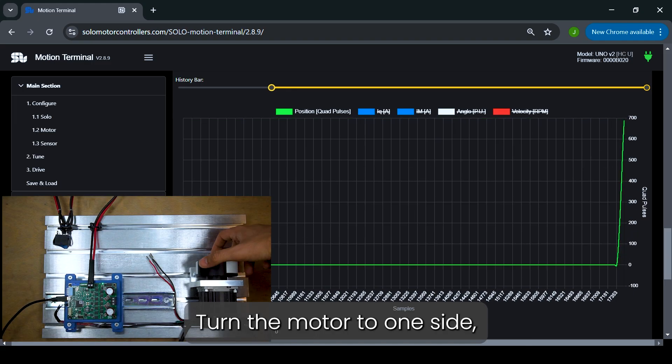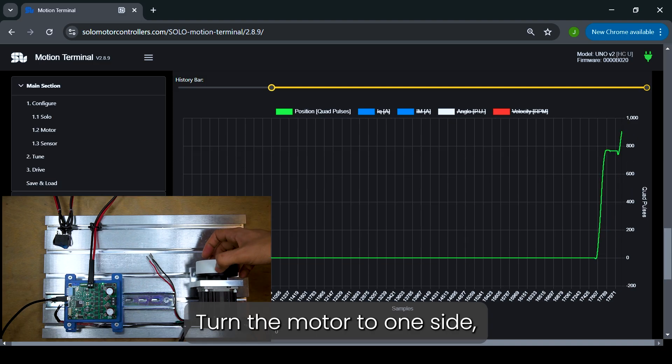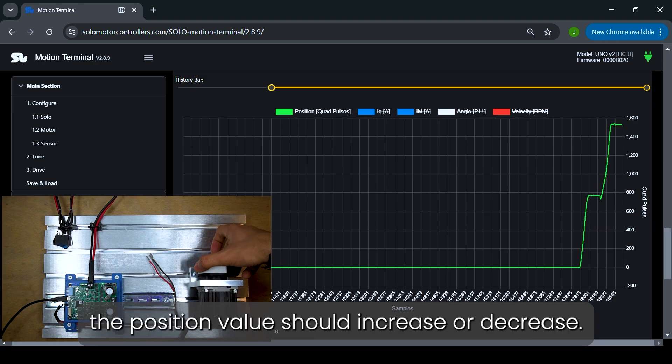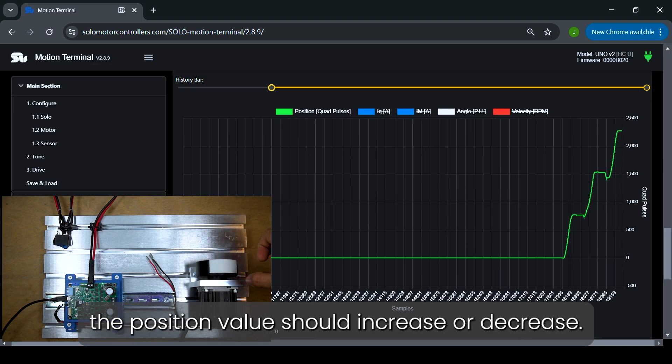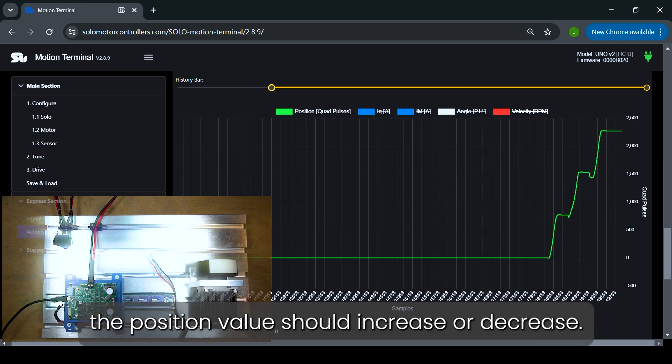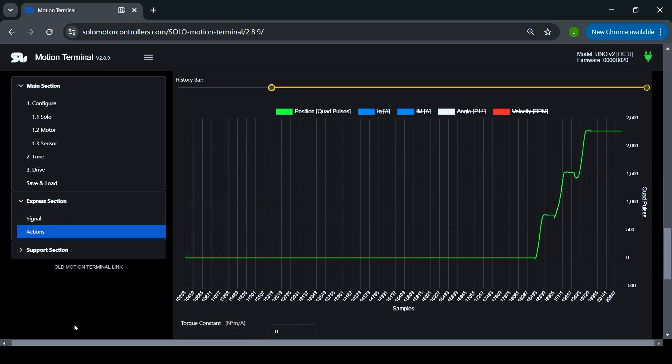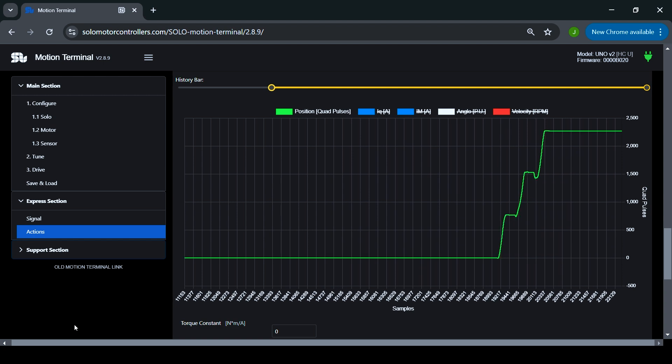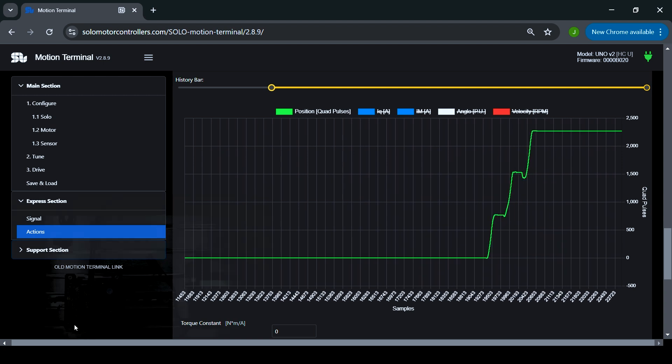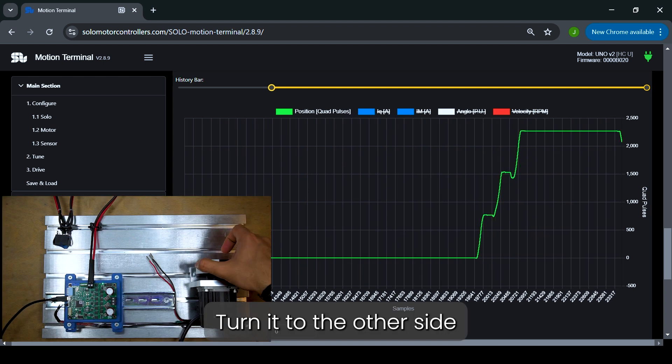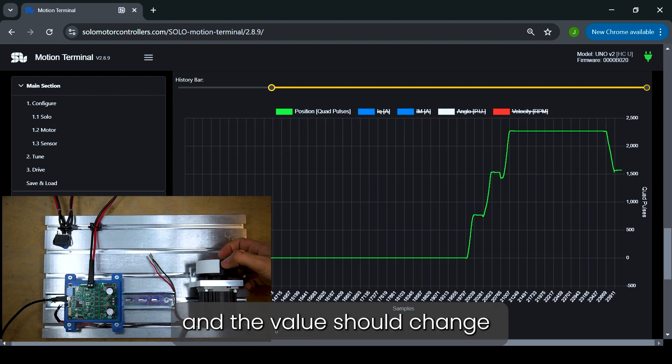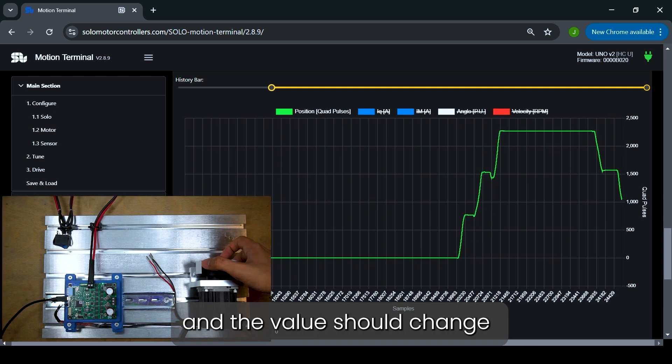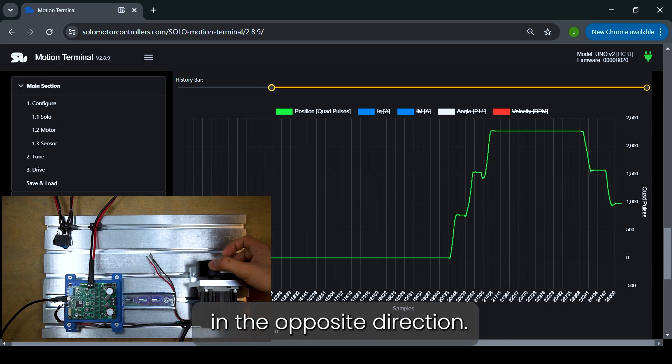Turn the motor to one side, the position value should increase or decrease. Turn it to the other side, and the value should change in the opposite direction.